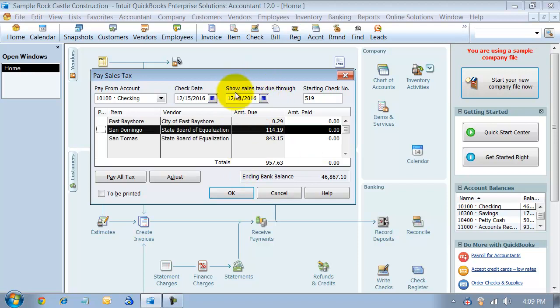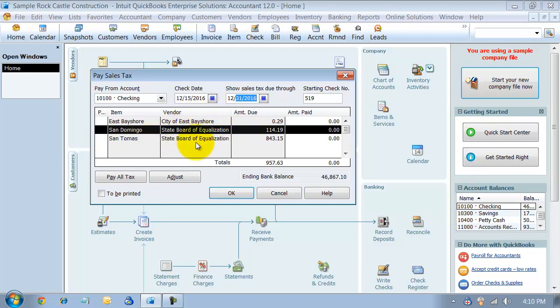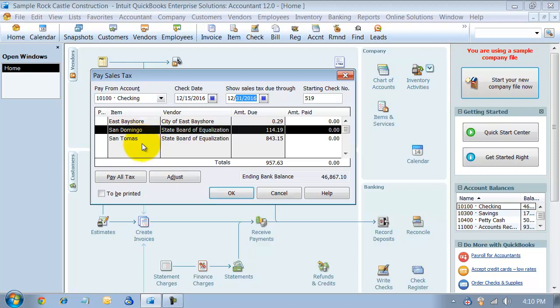I'm going to show sales tax through 12/31/2016. I have here my different vendors that I pay sales tax to - I have the City of East Bay Shore and then State Board of Equalization. It separates it out for me if I have the multiple counties, and I have to specify that on my sales tax return. It gives me the detail of each county or each item individually, how much I owe for that individual item.